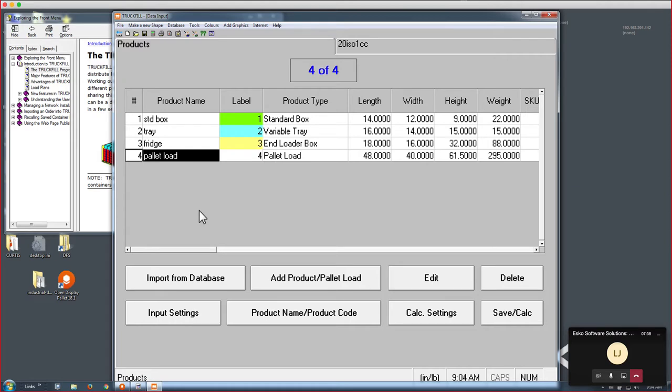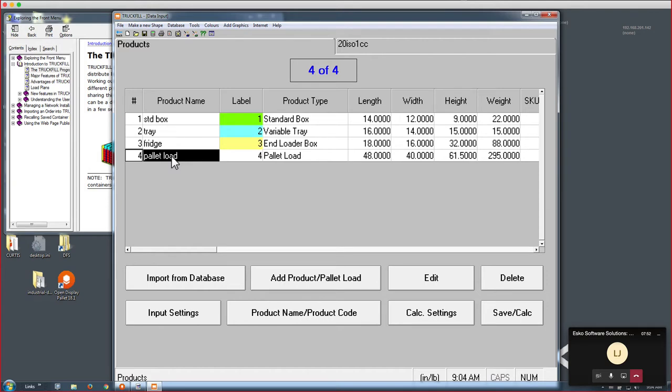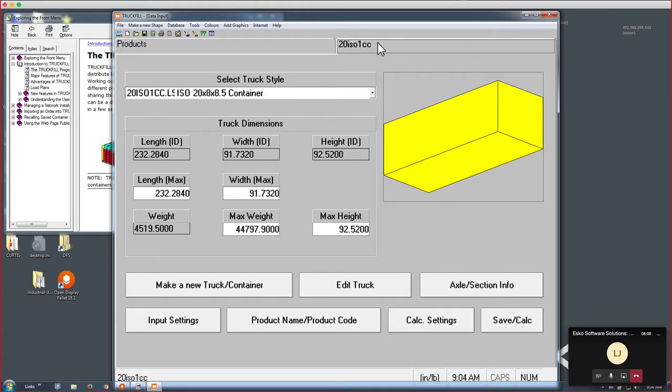If I use my mouse to scroll over to the right, you can see another very important parameter is the quantity for each of these products. Also keep an eye on these other input parameters like sequence, orientation, priority, and stacking restrictions. We'll be experimenting with all those parameters to show you how they impact the loading pattern.